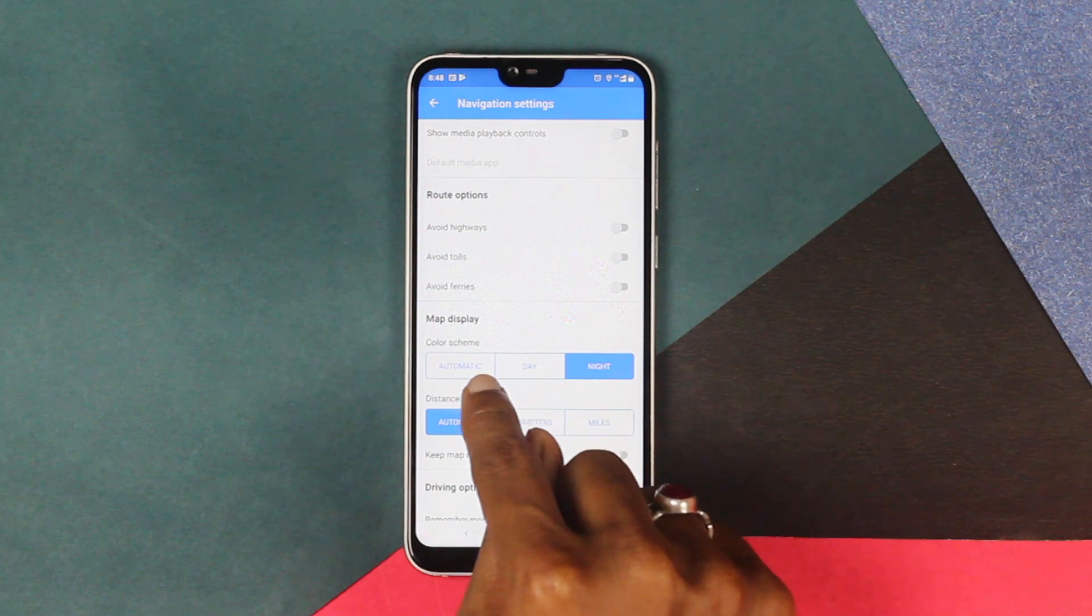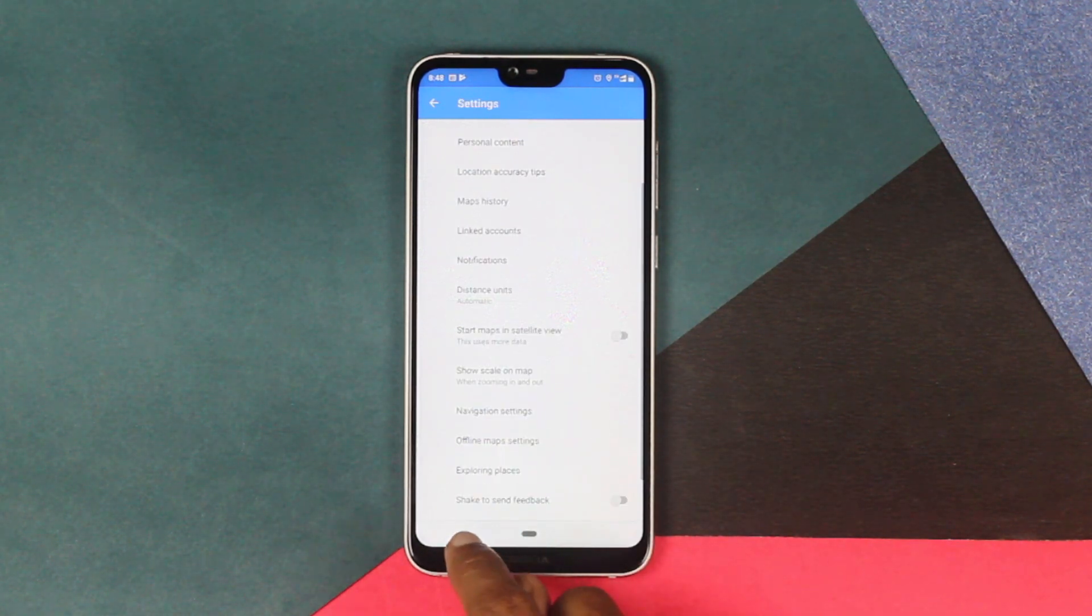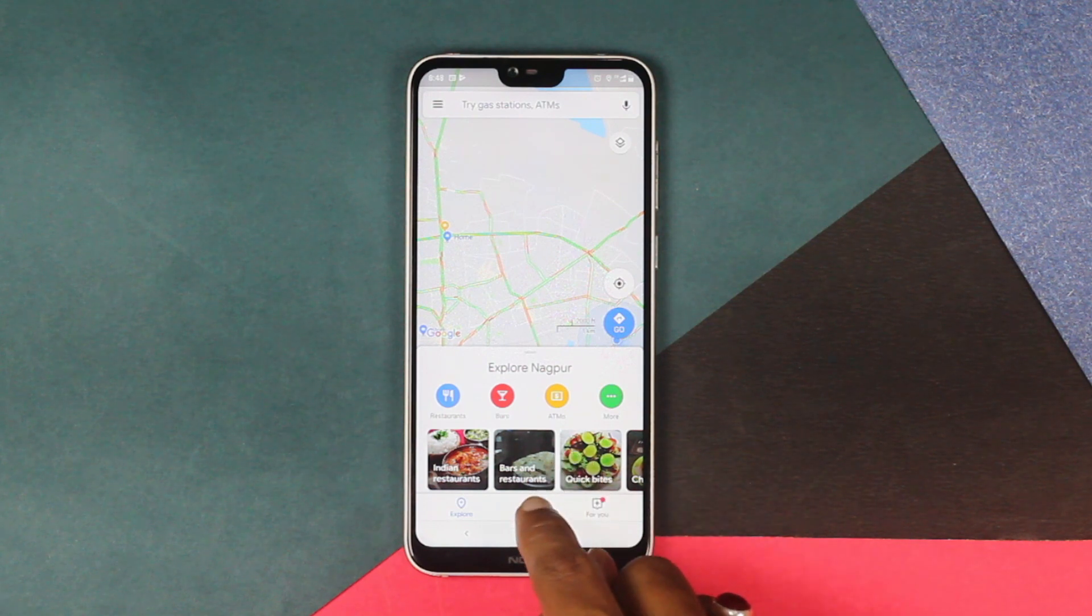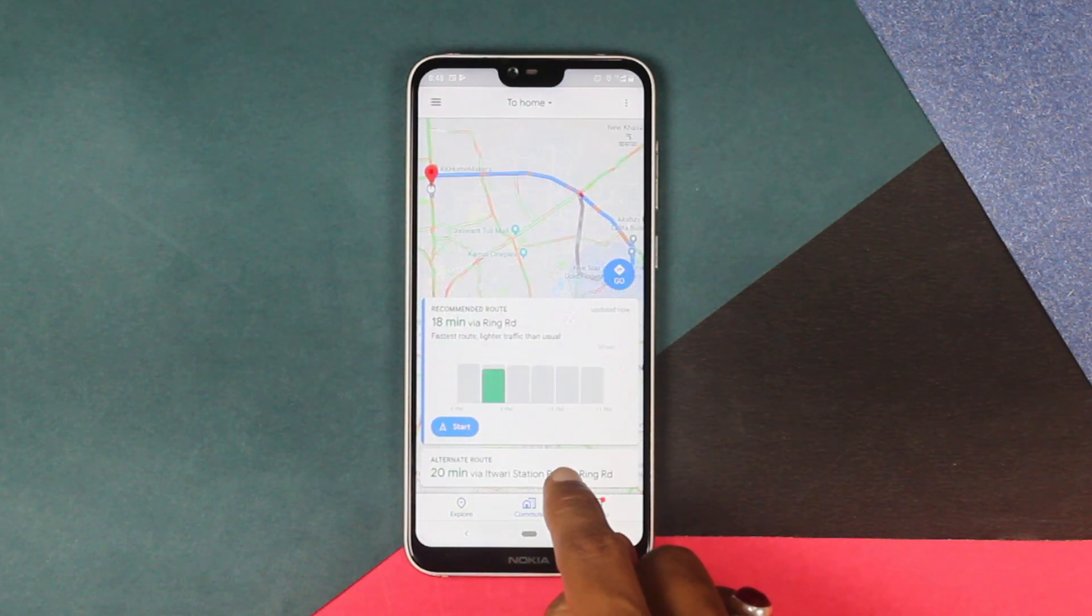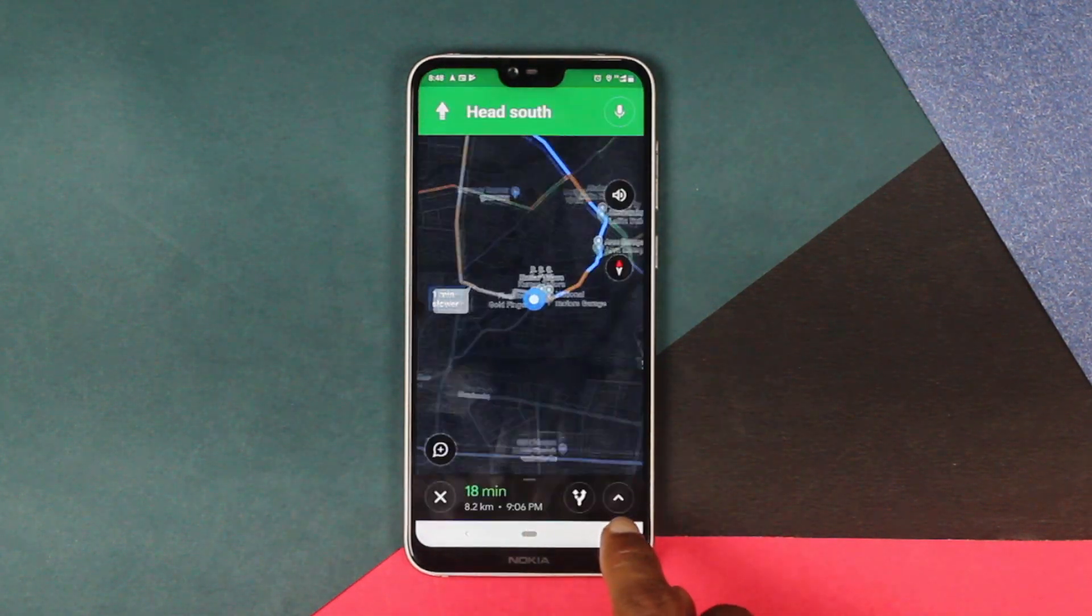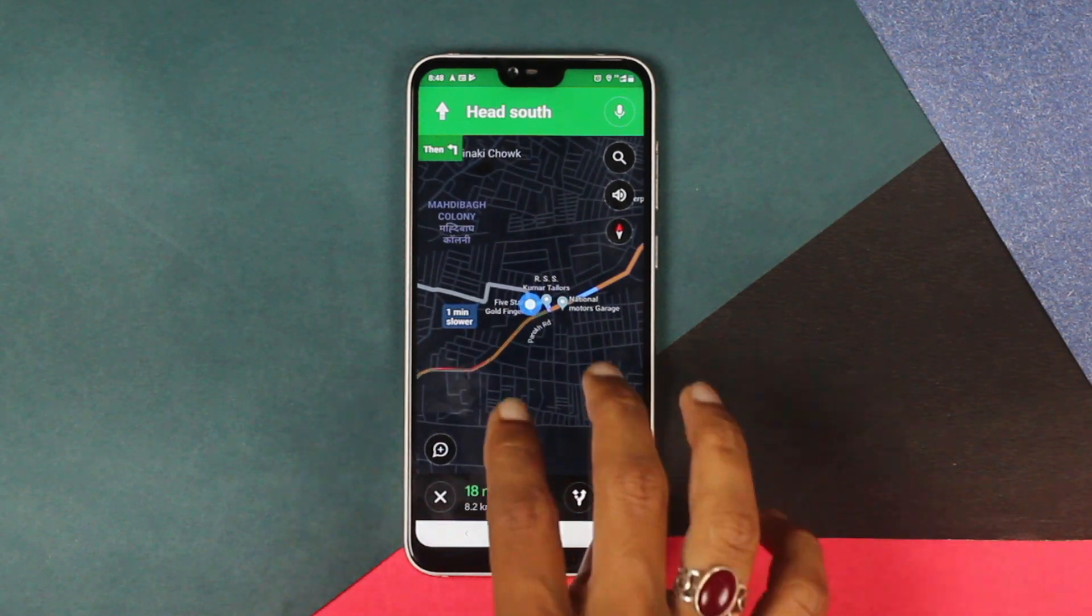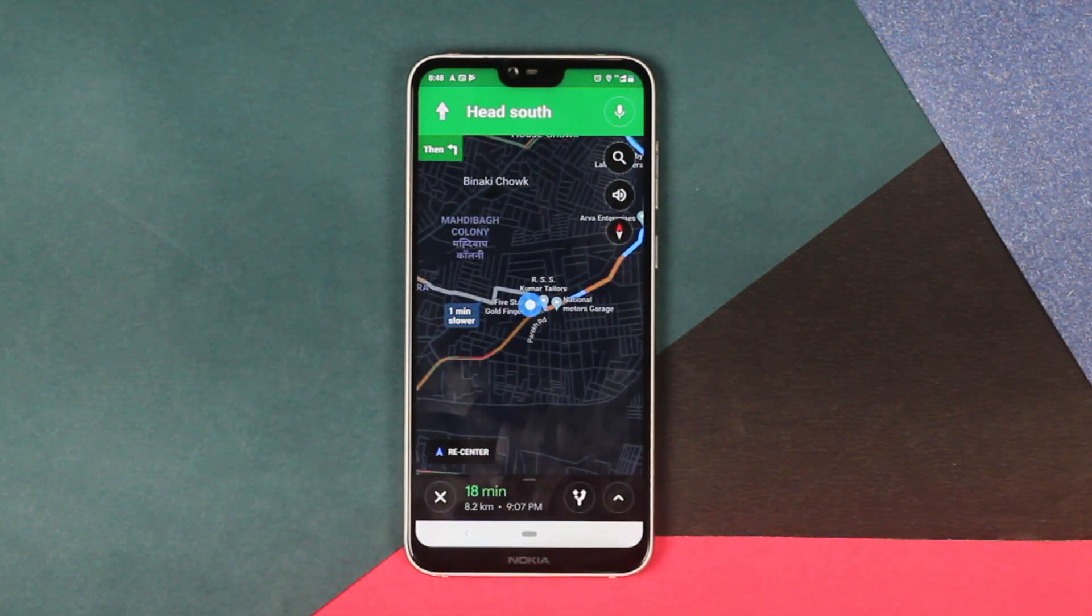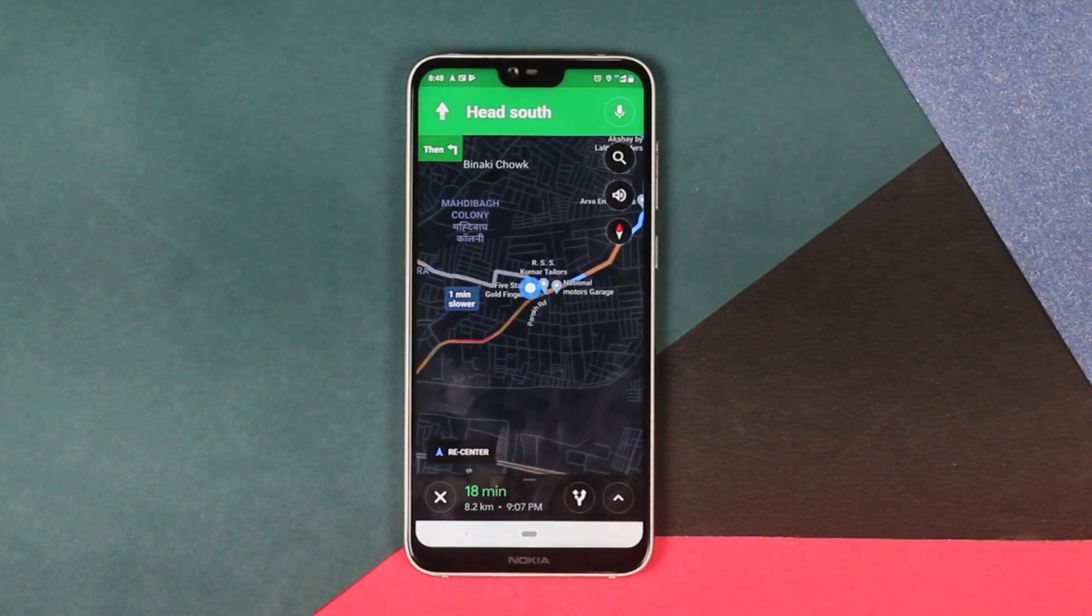That's it. Now go back and then if you search for any location that you want, and after searching for the location, when you start your navigation and when you start the GPS, you will see that on the map you will get the night mode. Very easy and convenient and easy to look at.